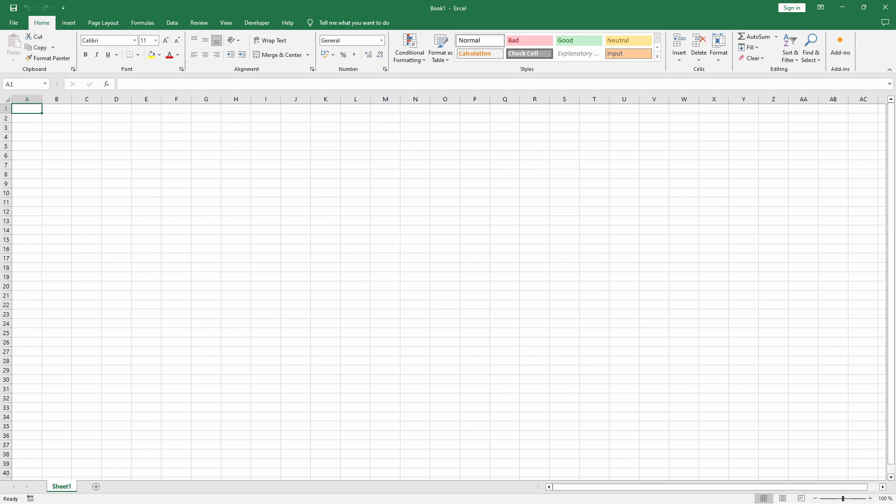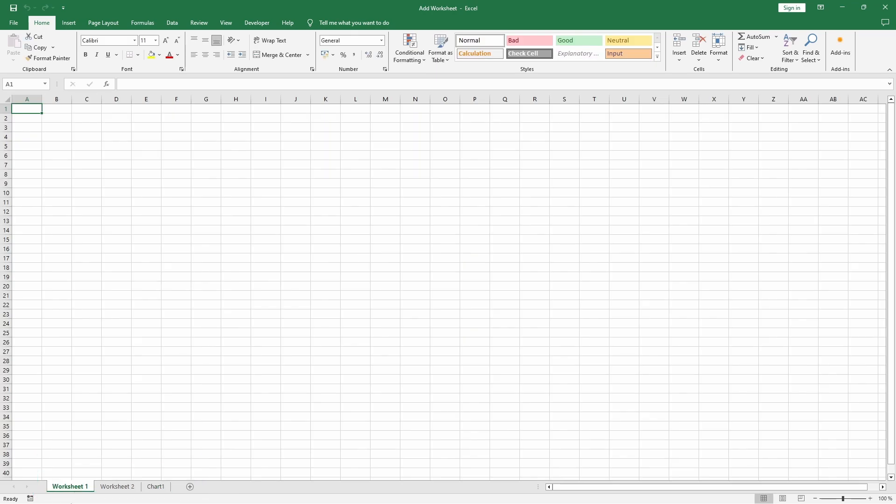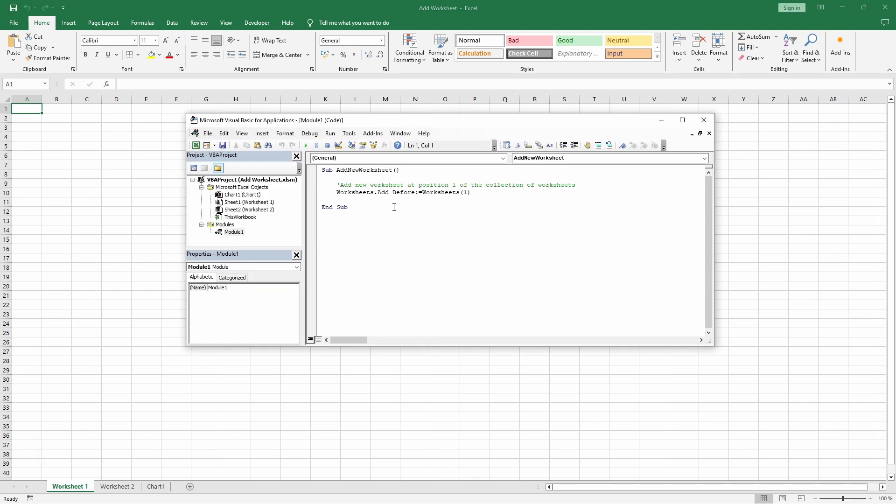Let's assume we have a workbook with two worksheets and one chart sheet, like so. If we just want to insert a new worksheet at position 1, we could use this code.